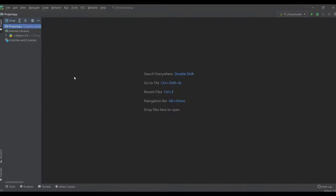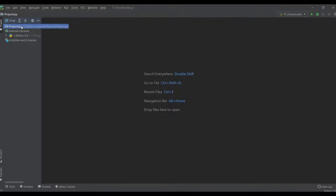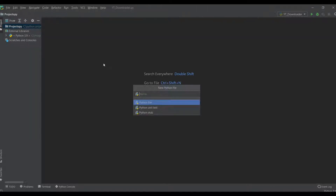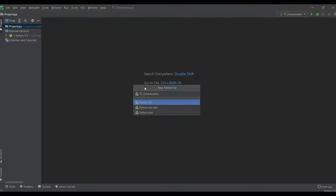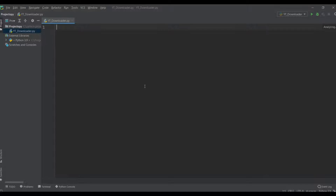Now let's close the terminal and create a new Python file named 'yt_downloader'. Hit enter, increase the size, and give a comment at the top: GUI YouTube Downloader App.